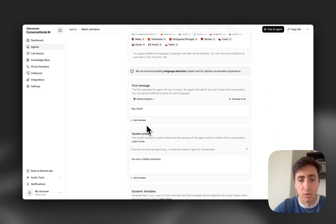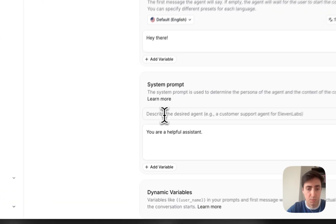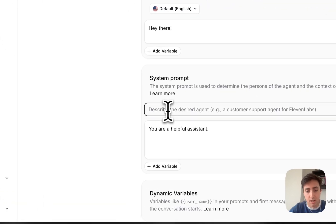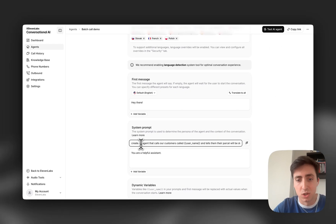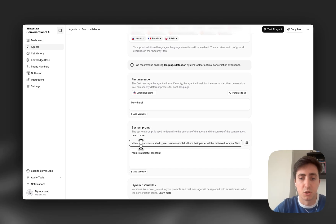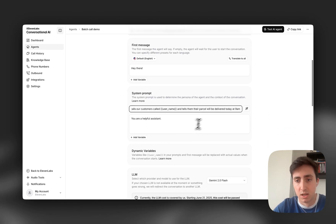We've also released a new feature where we will generate the system prompt for you based on a prompt itself. So I'm going to copy that in, saying: create an agent that calls our customers called username and tells them their parcel will be delivered today at 9am.